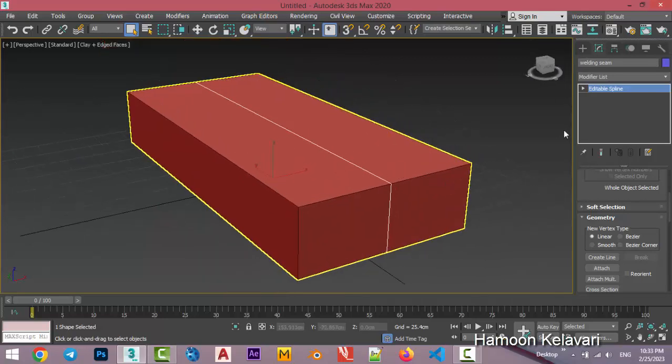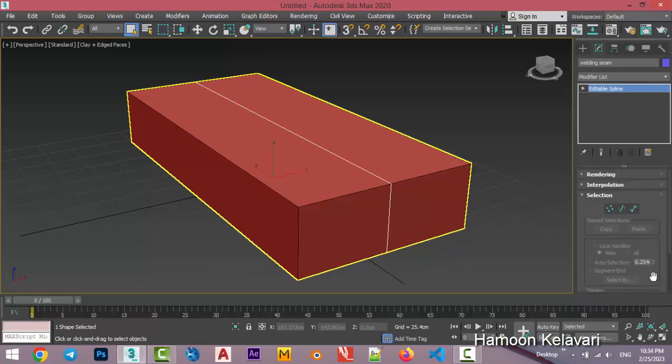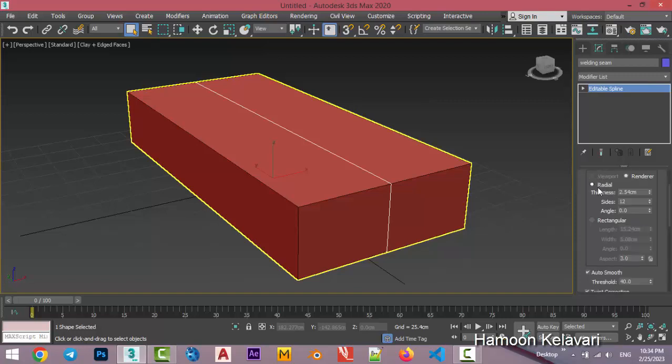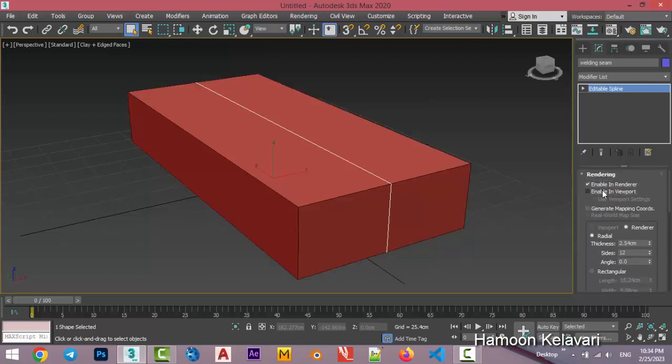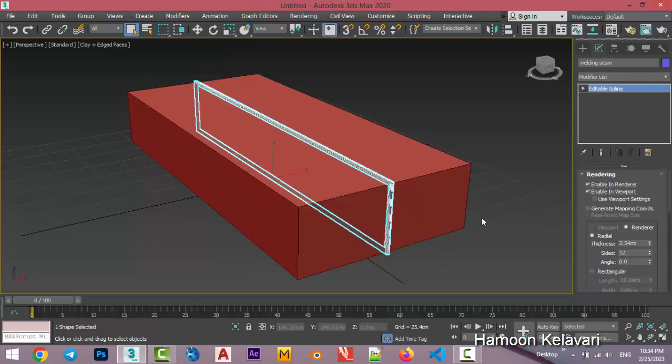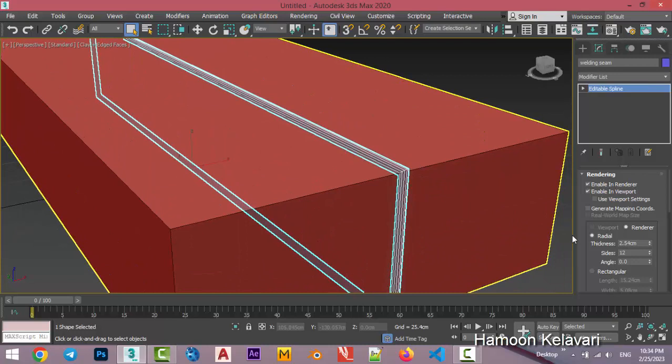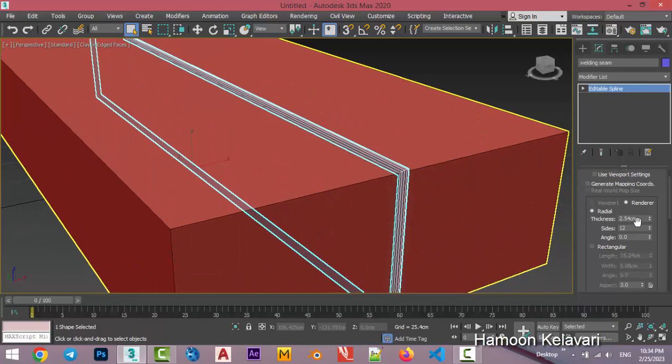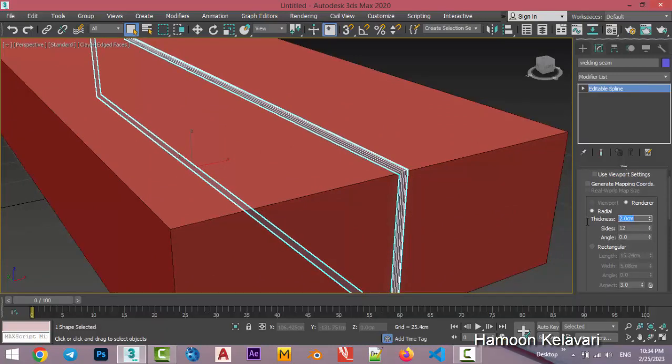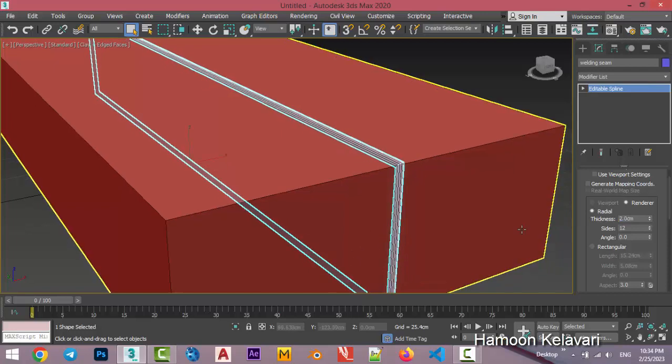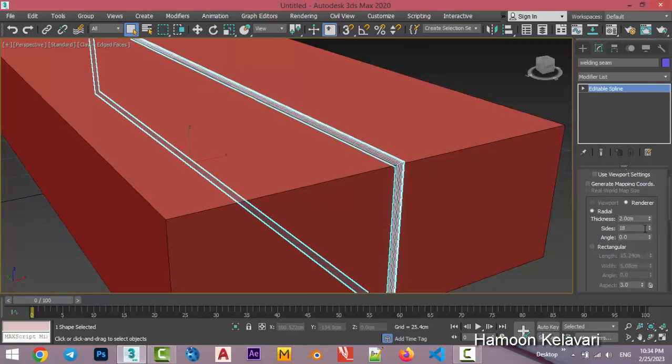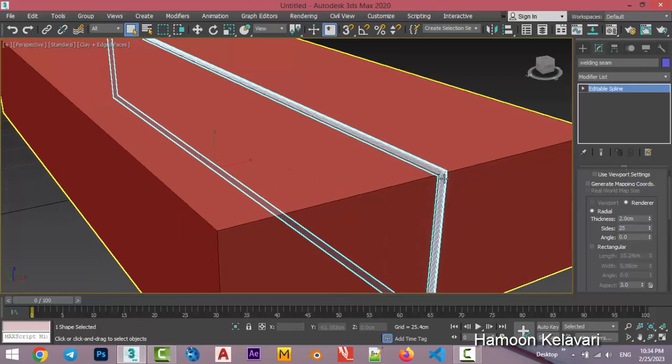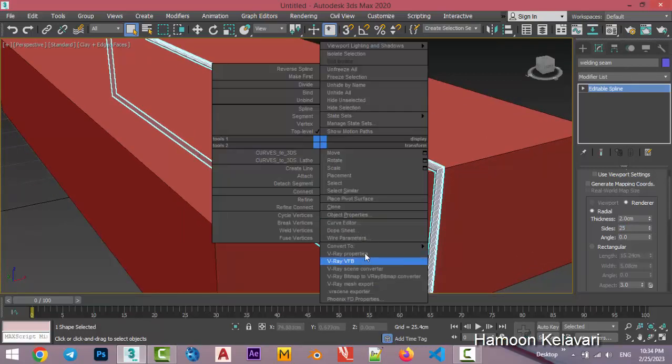And now we need to add a simple volume to this object. You're able to use it on rendering, enable in render, enable in viewport and use the radial map. The thickness can be something like this. And increase the size up to 25. We don't need any angle and just convert it to editable poly.